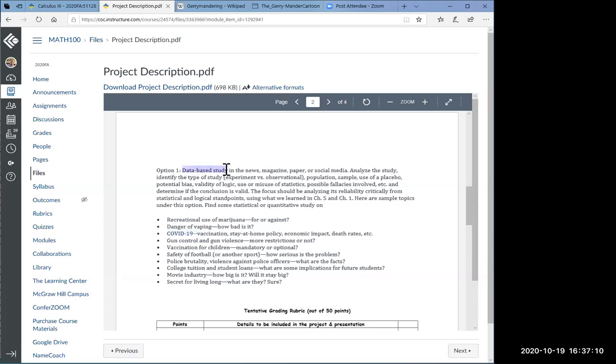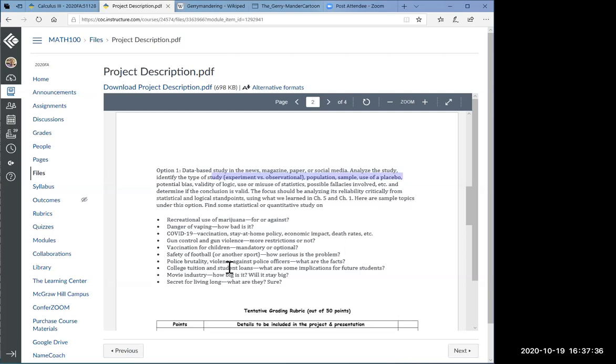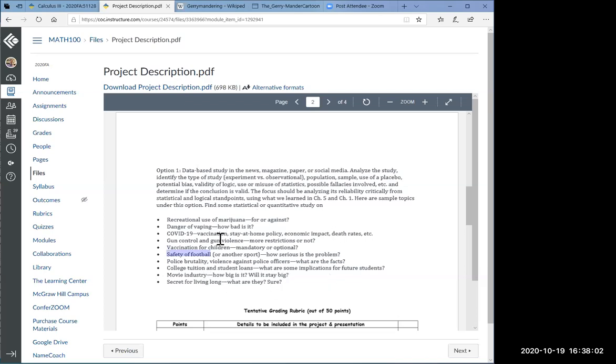When you read a claim, let's say on the newspaper, an online newspaper with a story about how having a pet will keep you healthy or something, usually what they do is they refer you to the original paper or study. So I would encourage you to click on that link and see what the original study was claiming, because that's where you can focus on all these questions. Vaccination was another thing, safety of football, questions about police brutality, college tuition, movie industry. There are all kinds of claims that you can read about.